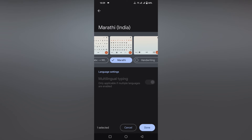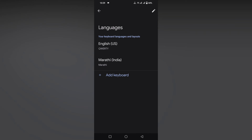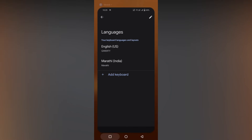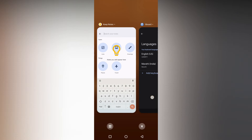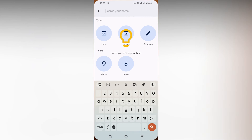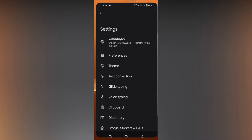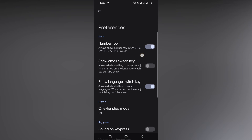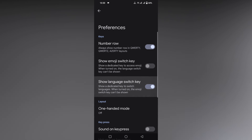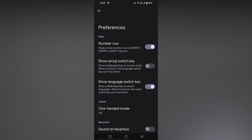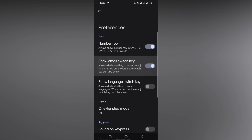Turn off any unwanted options and turn on the Marathi keyboard option, then click Done. Now you can see it has been added. Press the language switch key on your keyboard to change to the Marathi keyboard. If you don't have this key, click on the buffer option.